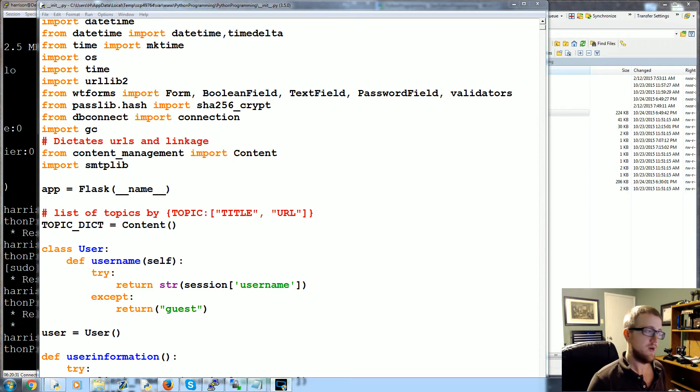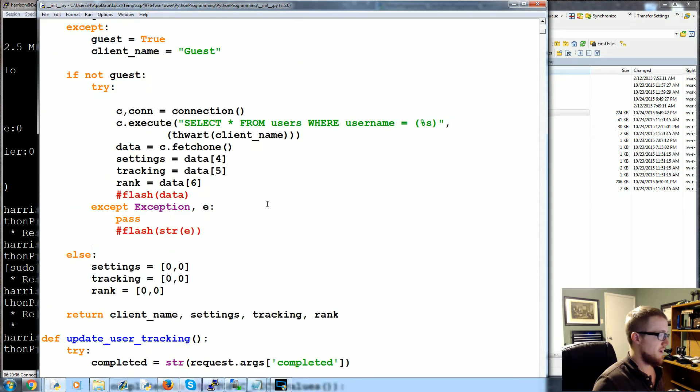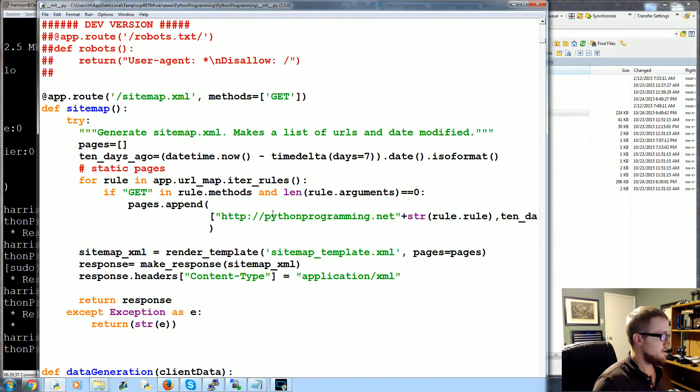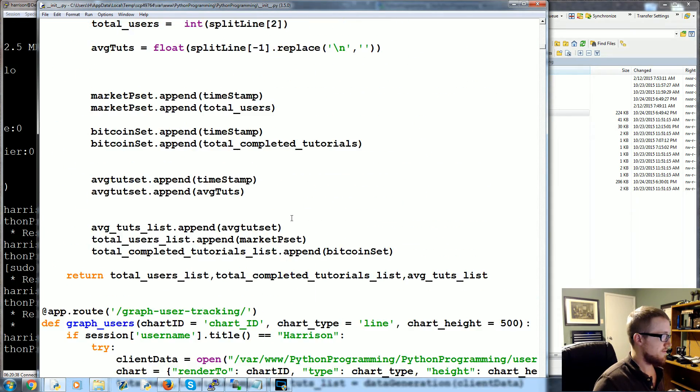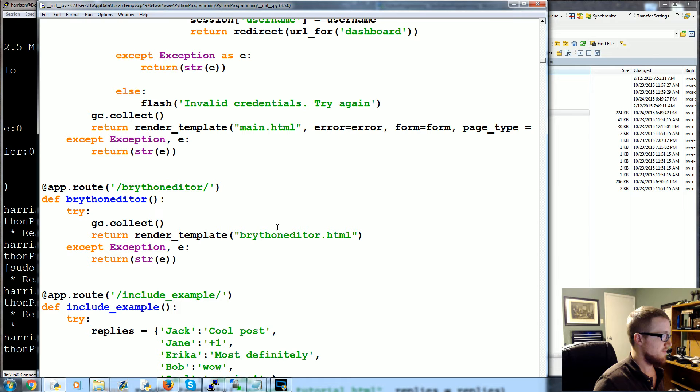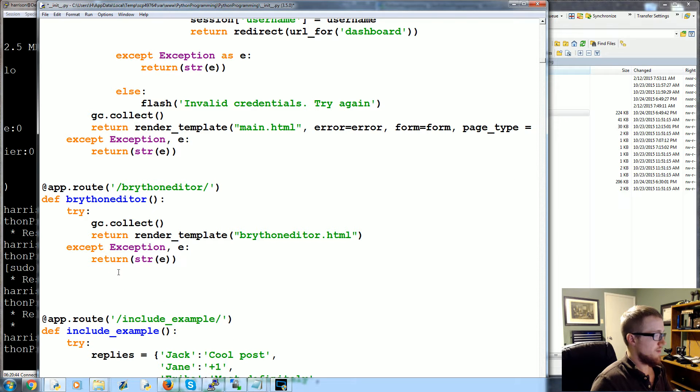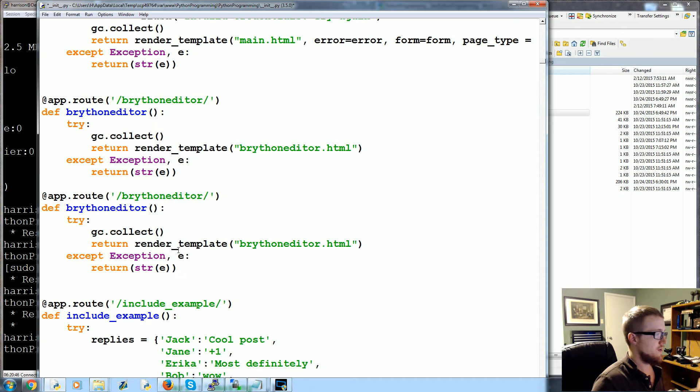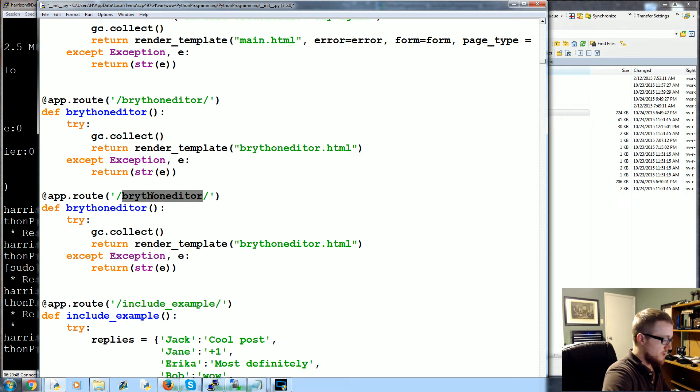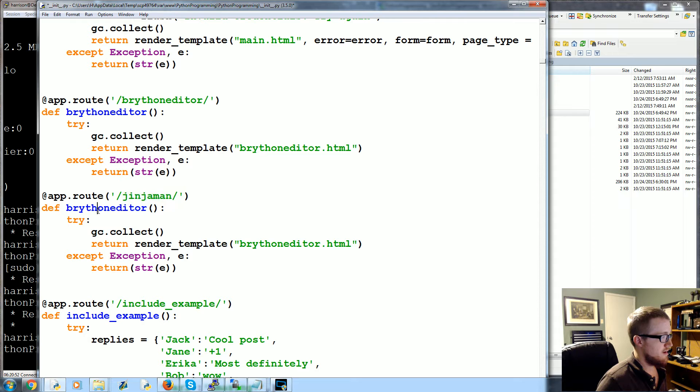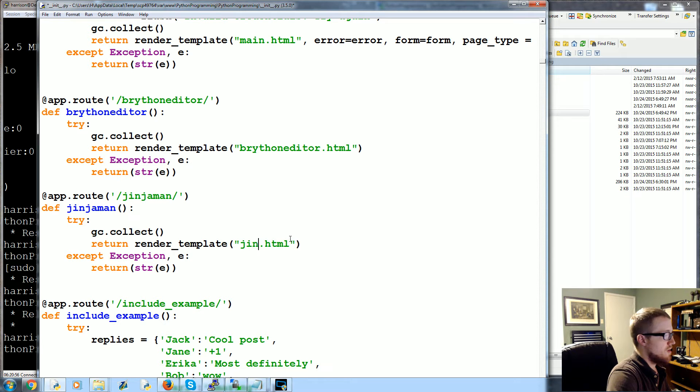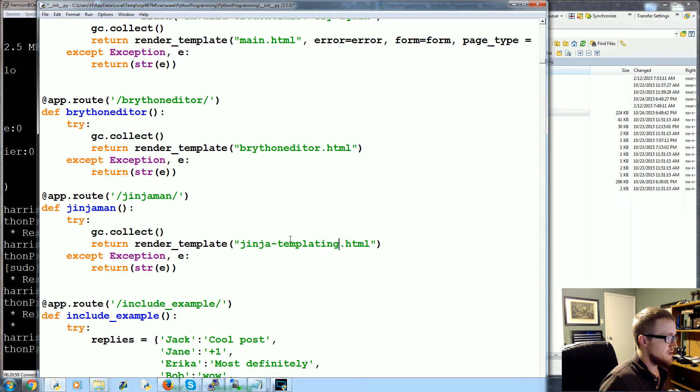So here we go. First of all, I've got init.py open up here. I'm going to come down, grab a function somewhere if I can find a decent one. I'll take this one and I'm just going to come right underneath it and start a new one. This one we're going to call Jinja_man, and the template will call jinja_templating.html.